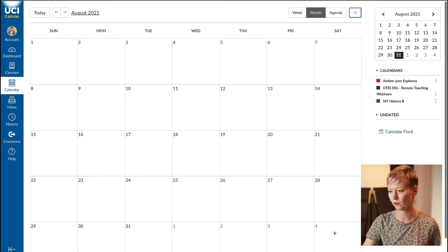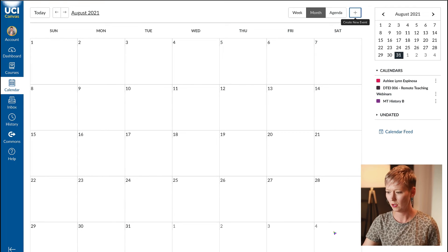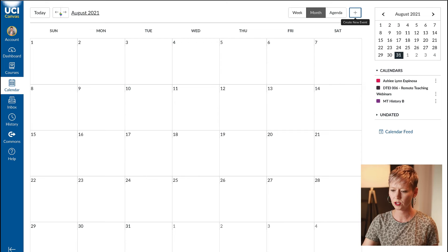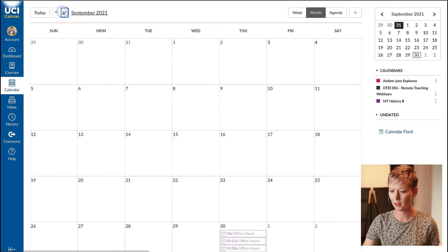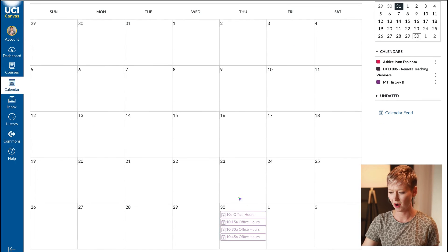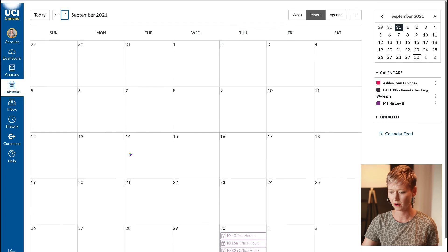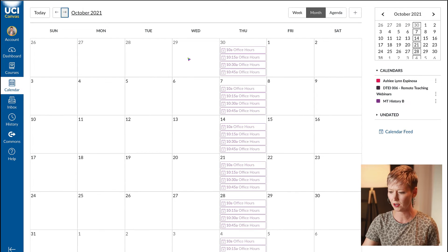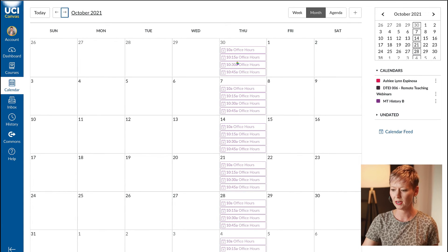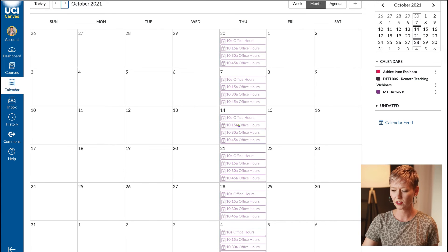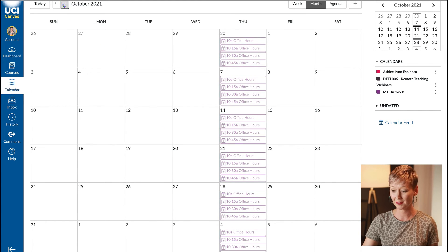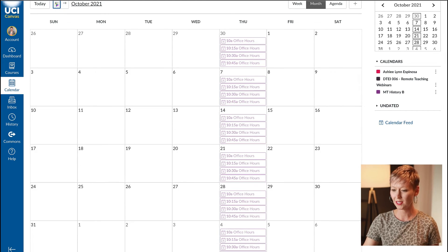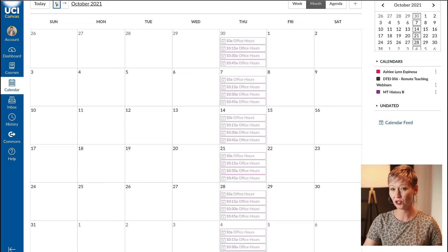After we do that I'm going to click publish on the bottom right hand corner. Now if I toggle over to that time and go to September, the calendar automatically puts all of those from 10 a.m. to 11 a.m., all those time slots for the rest of the semester.